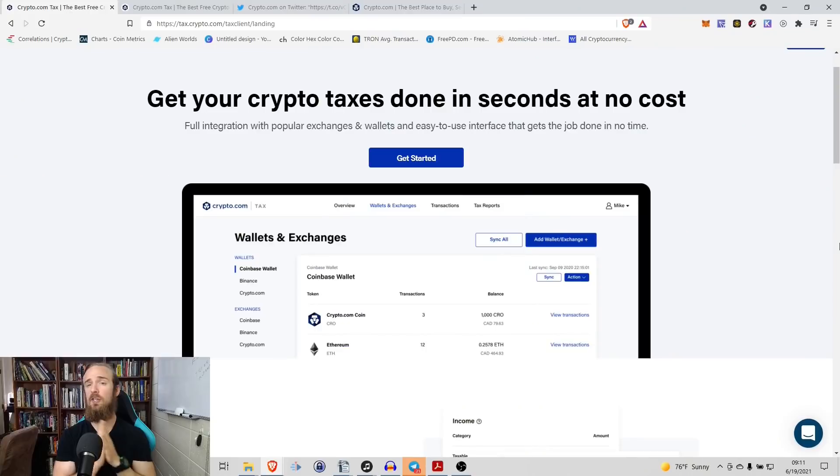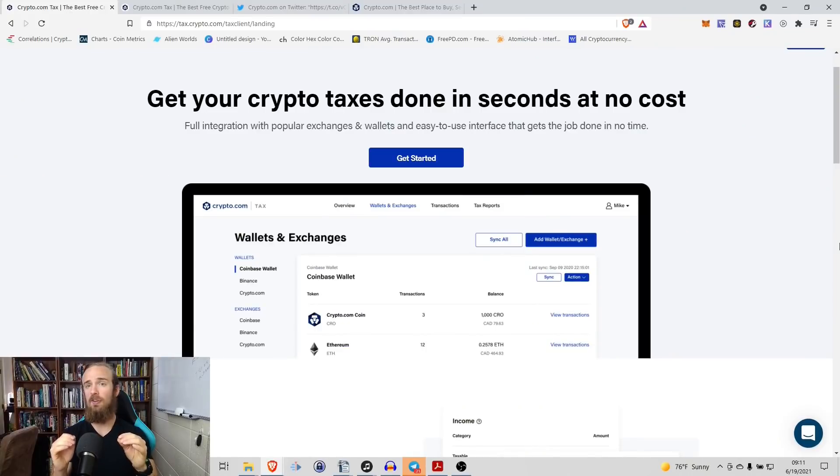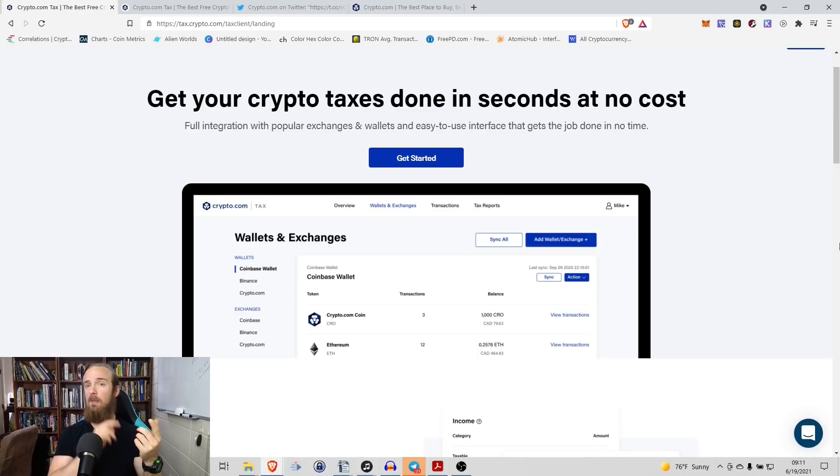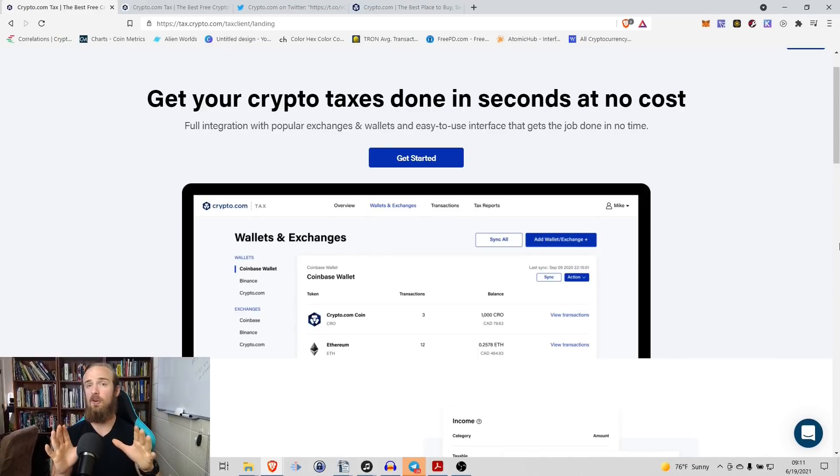Doing your cryptocurrency taxes can be an absolute nightmare. So in today's video, I want to show you a 100% completely free tool from Crypto.com that you can use to complete all of your cryptocurrency transactions in a second. It integrates with the most popular wallets and exchanges to make your cryptocurrency taxes an absolute breeze.